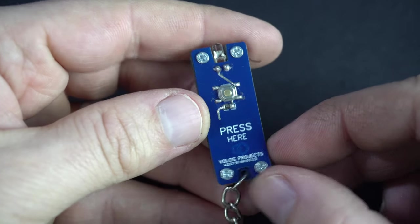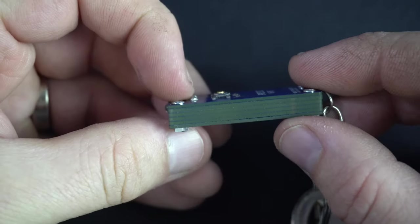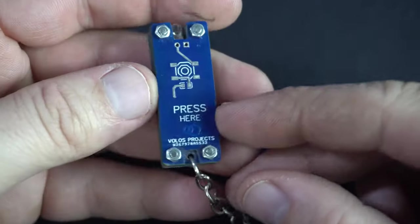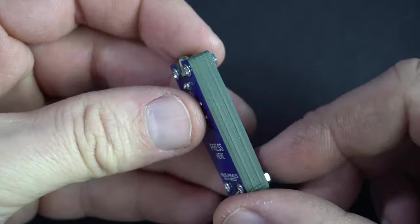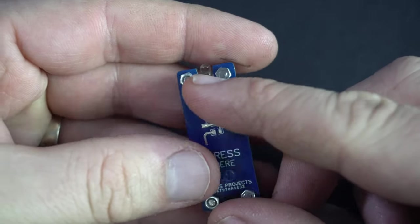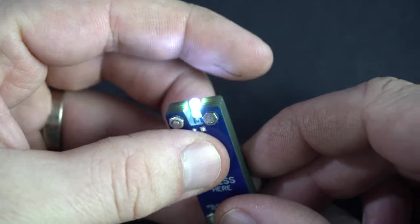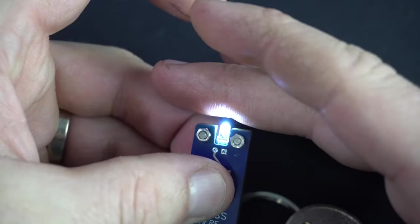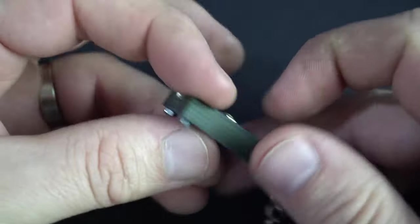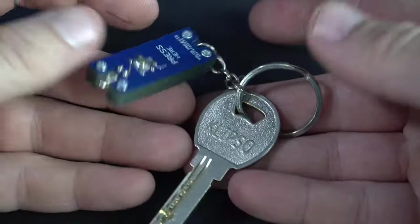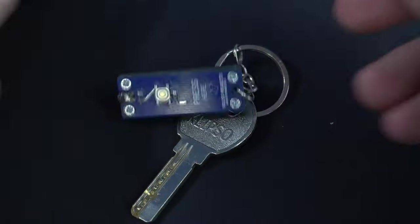Today we will make something interesting, a keychain flashlight. This flashlight is completely made from PCBs. Of course we will need a couple electronic components as well and a few screws.